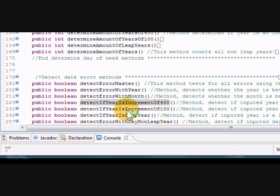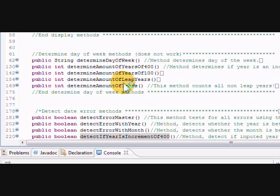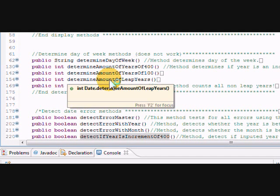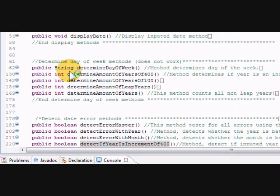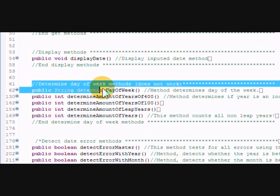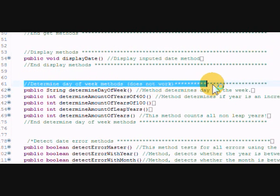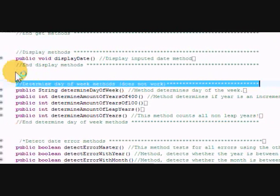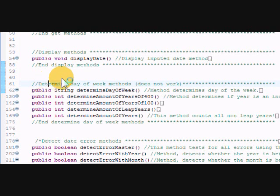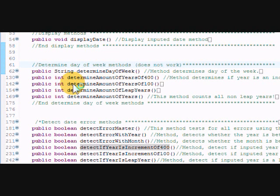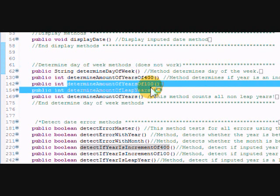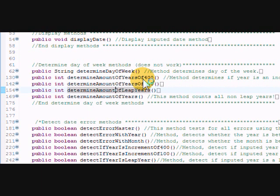All right, I got about a minute and 30 seconds left. So what else we have here? I, the determine days of the week method - pretty tough. Basically, wow, I had to create these methods again to determine the amount of years of 100 - basically I use this to for the leap years again to get an accurate amount.